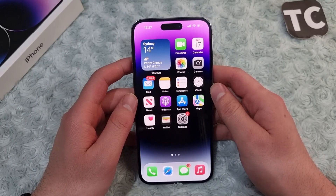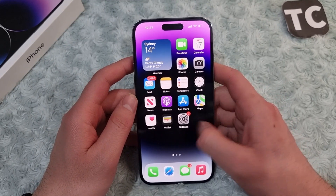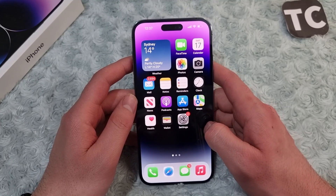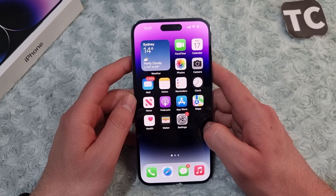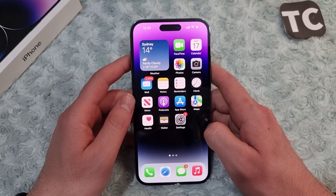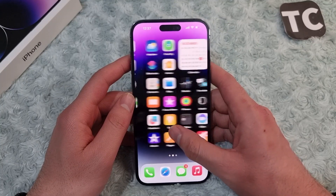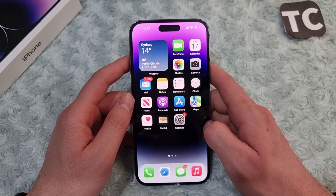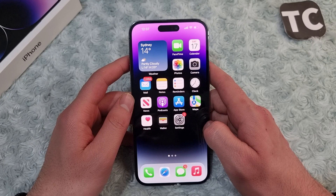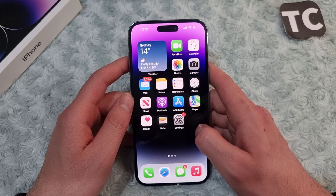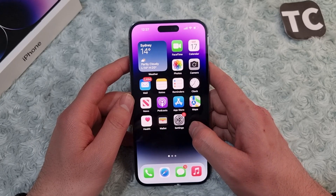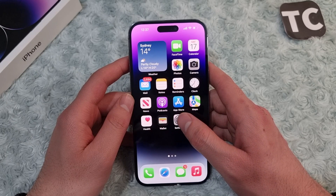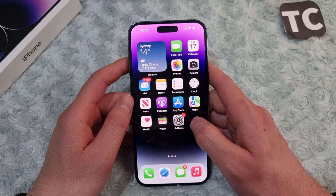Hi everyone and welcome to Tech Terms' YouTube channel. In this video, I'll show you how to enable cookies on your iPhone 14, 14 Pro, and 14 Pro Max. Simply put, cookies are small pieces of text that a website will send to your browser when you visit them.